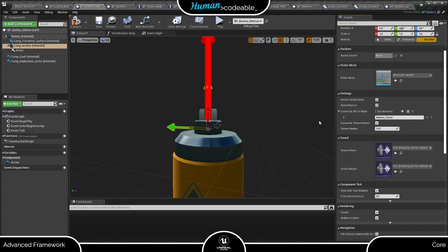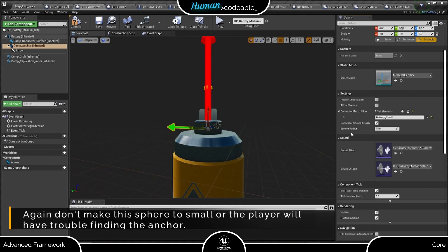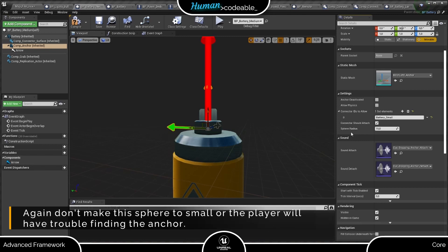If you add it to the Anker component, it is easier for the player to find an Anker. The setting defines a sphere with a given radius around the Anker component. If the trace of the Anker connector hits the sphere, it finds the Anker automatically.